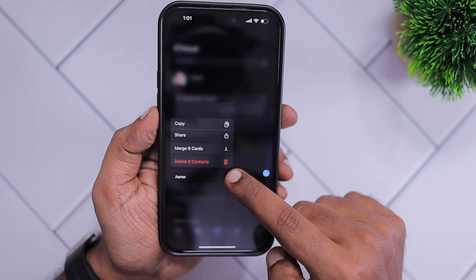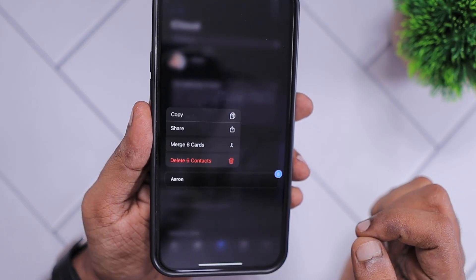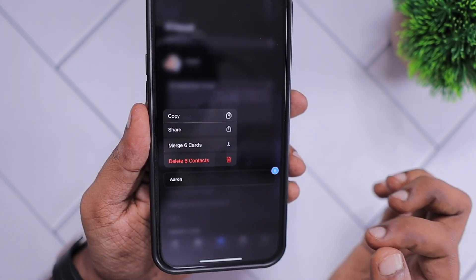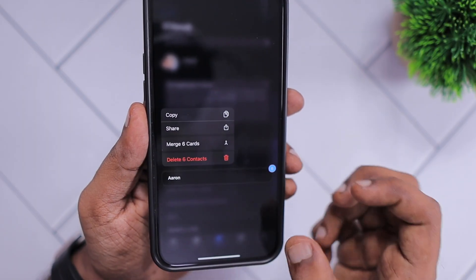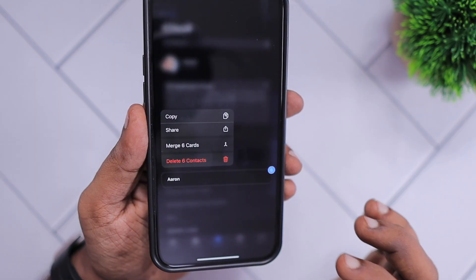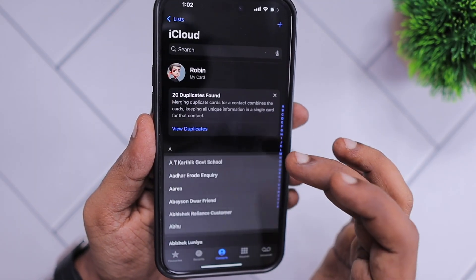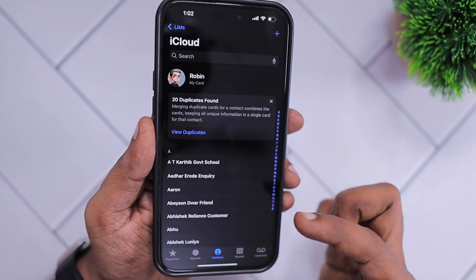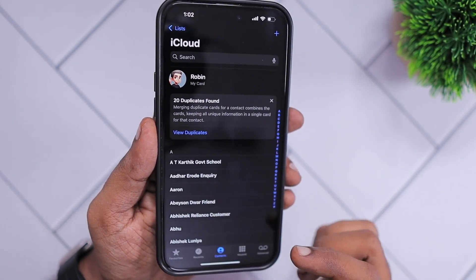I have selected six contacts. Simply tap and hold on any one contact and you will see the option to delete six contacts. You can also copy, share, merge the six cards into one contact card, or delete all six contacts from your iCloud account. Whatever modification you do here will also be updated in your iCloud account.